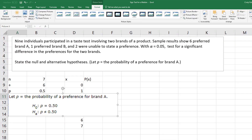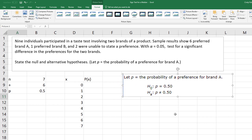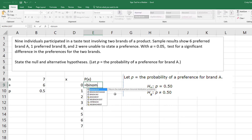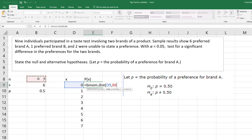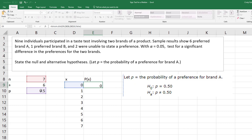If I let P be the probability of a preference for brand A, then my null hypothesis is that P equals 0.5, meaning if we reject the null, they prefer another brand more. So now I have everything I need for my binomial: the number of successes, the number of trials — absolute reference that cell — and my probability of success of 0.5 from the null. I want each individual probability, not cumulative.